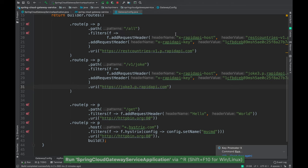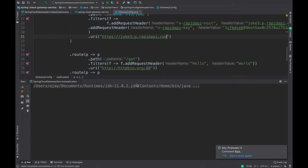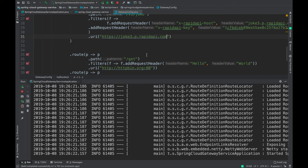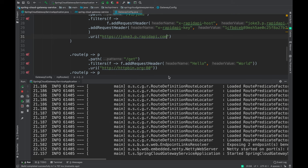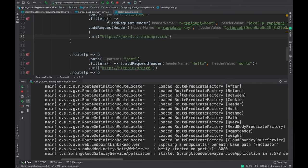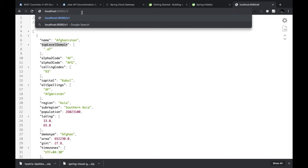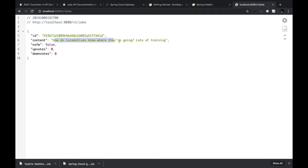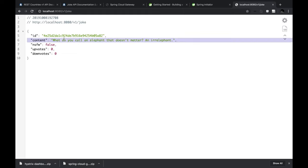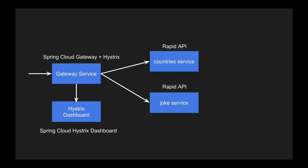You might wonder why I'm hard-coding URLs. In this video I'm just demonstrating Spring Cloud Gateway functionality. In a real microservices ecosystem, you can integrate Spring Cloud Gateway with a service discovery framework like Eureka so you don't need to hard-code anything. After restarting, hitting localhost:8080/v1/joke returns a joke: 'How do locomotives know where they are going? Lots of training!' The countries and joke services are both working from the gateway.